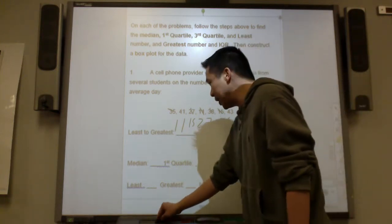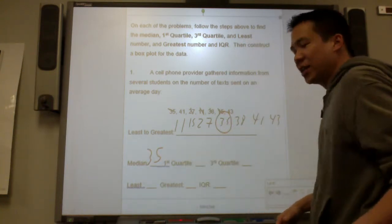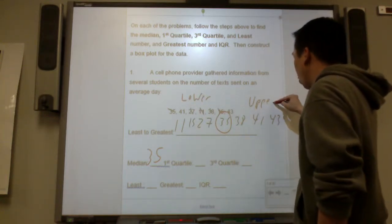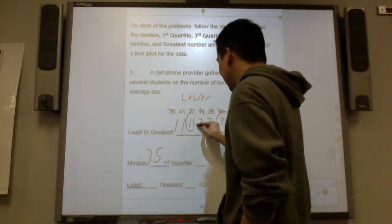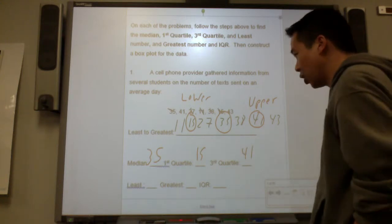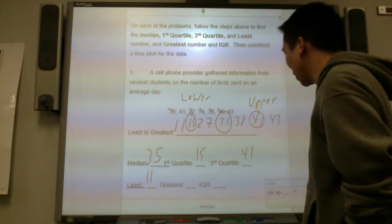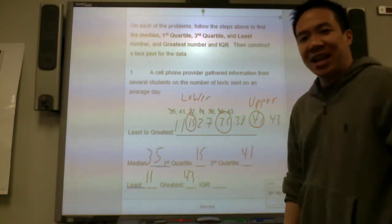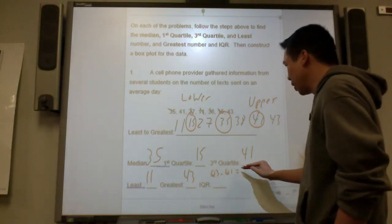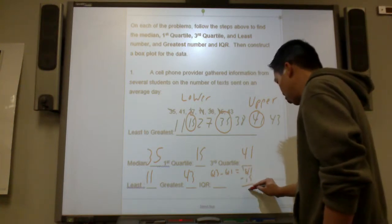What is the median or halfway point? The median is 35. The lower half and upper half are split there. The median for the lower half — quartile 1 — is 15. The median for the upper half — quartile 3 — is 41. The least number is 11, the greatest is 43. The interquartile range is quartile 3 minus quartile 1: 41 minus 15 equals 26.